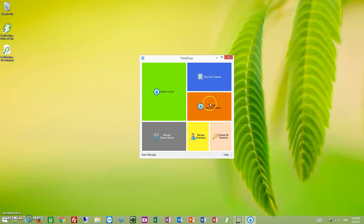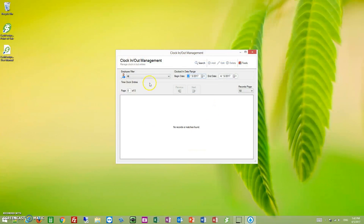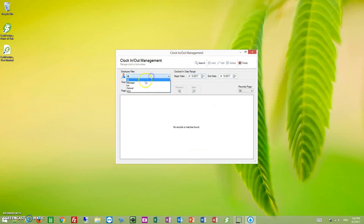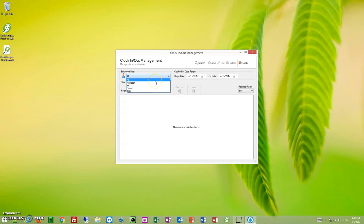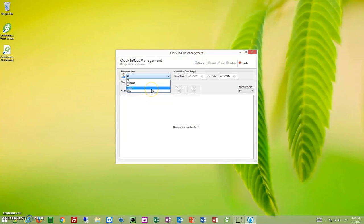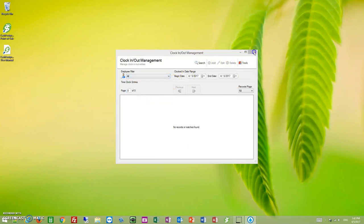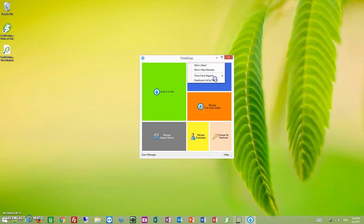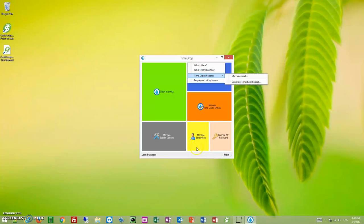Let's go ahead and go to manage time clock entries. This dropdown is also controlled by what department you are the owner of. So if all you see is all, then that is an indicator that you don't have access to view or you're not an owner of the departments. Same for time clock reports. If you click on time clock reports, my timesheet is available for everybody if they have access to sign in.